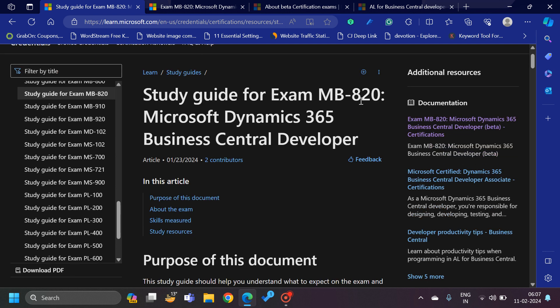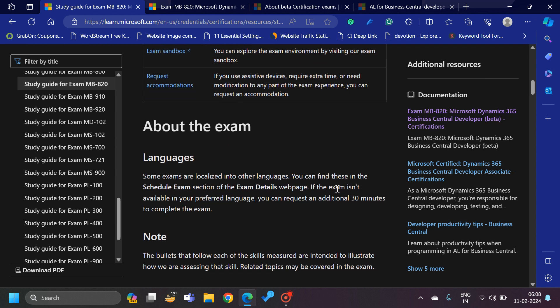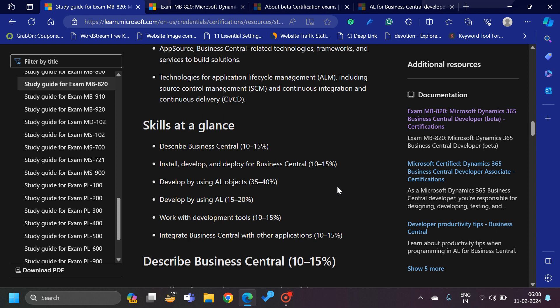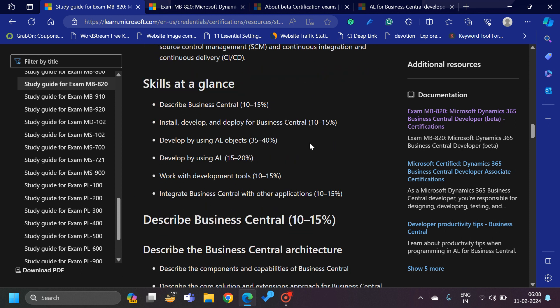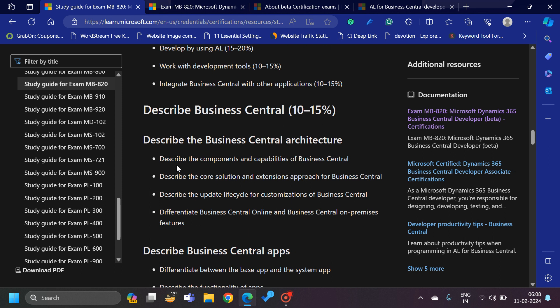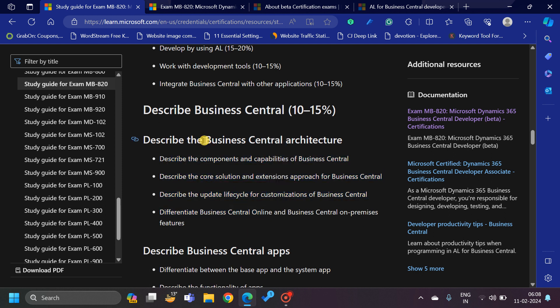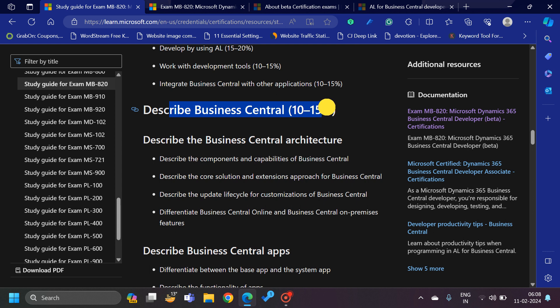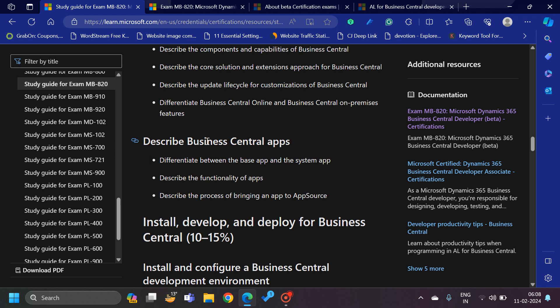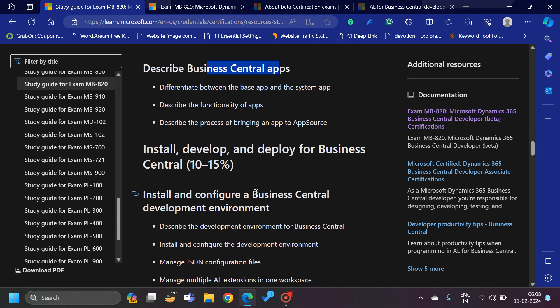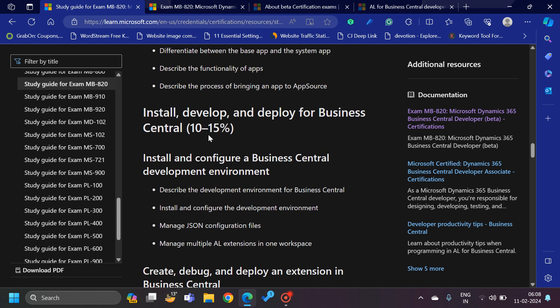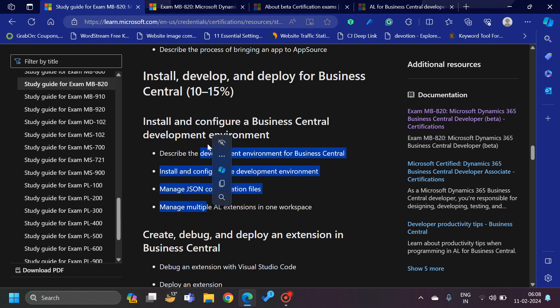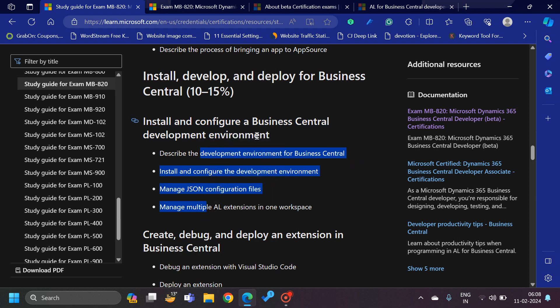If you come down here, they have defined the sections which we have just seen, and now they are also describing what exactly you can expect, what type of questions you can expect against each section. The Describe Business Central section has Business Central architecture-based topics, Business Central apps-based topics. Then we have Install, Develop, Deploy which has 10 to 15%, and again you can see the subsections and what type of questions you can expect from these topics.